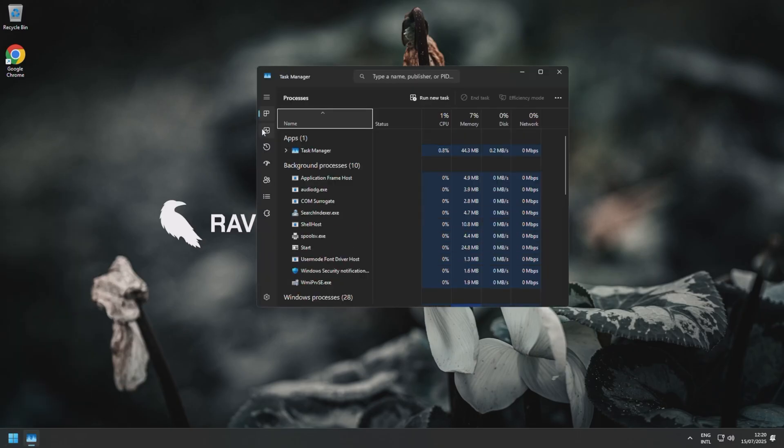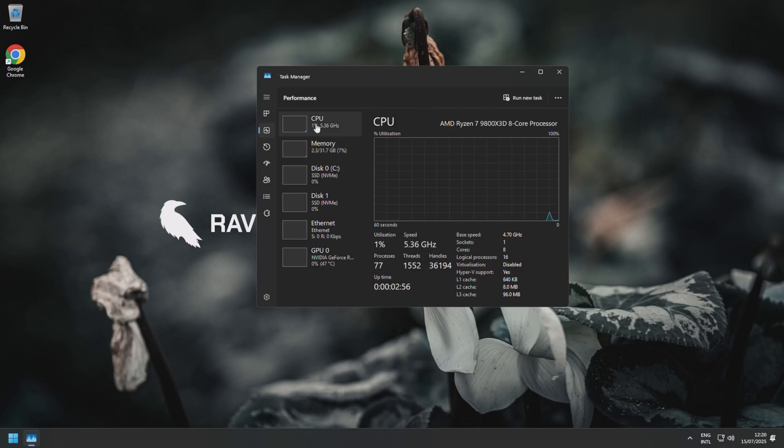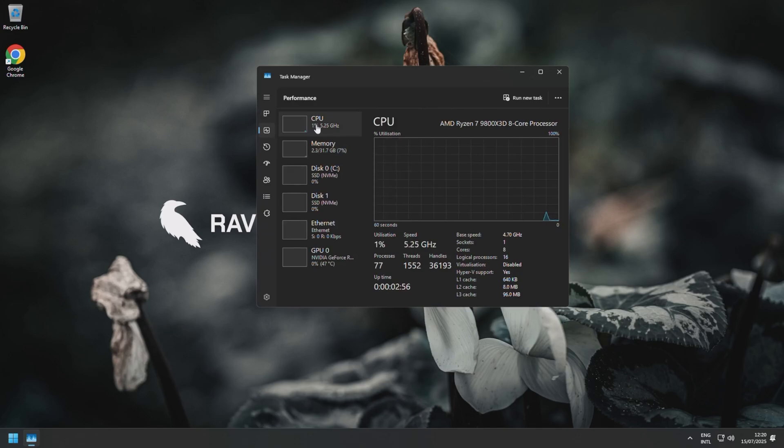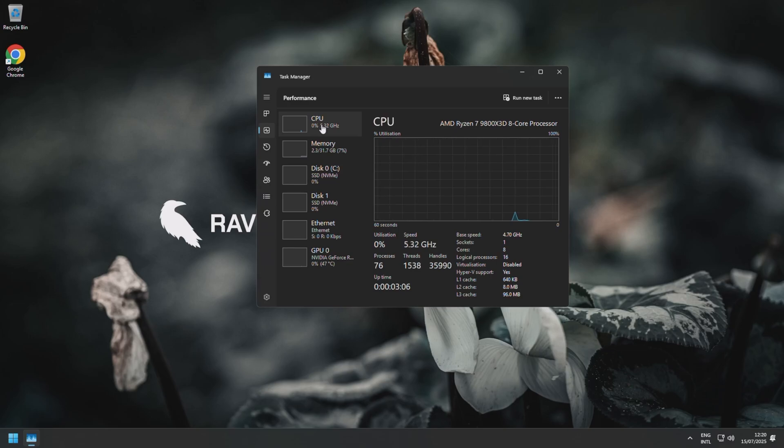But let's go ahead and look at our Task Manager and see what's actually changed. I believe we had about 167 processes. So as you can see, our processes have dropped a lot—by over half the amount. So half the processes now, 75 compared to 160 something.